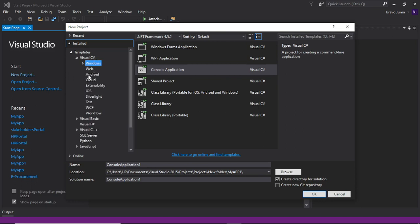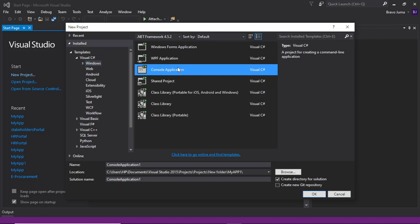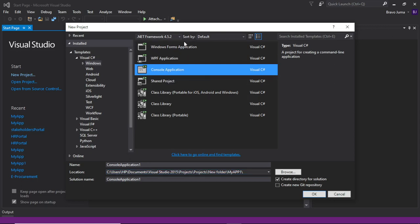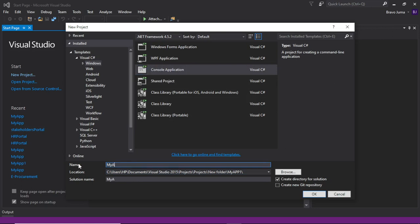We have Windows, Web, Android for the phone, and many more. You can choose the type of application you want to create. For learning purposes, we use a console application, which is a simple application that helps you start coding. I'm going to give it a name — let's say, MyApp.